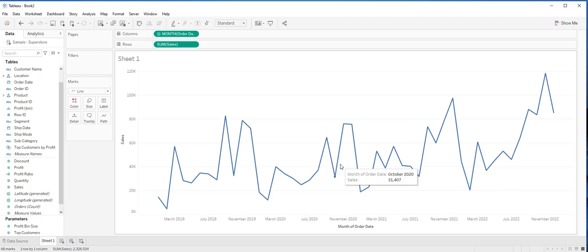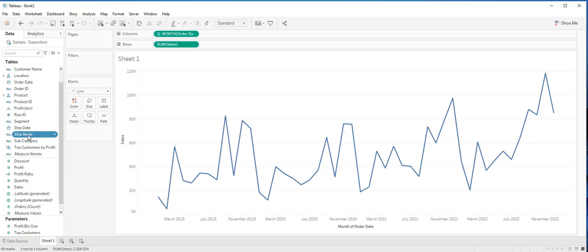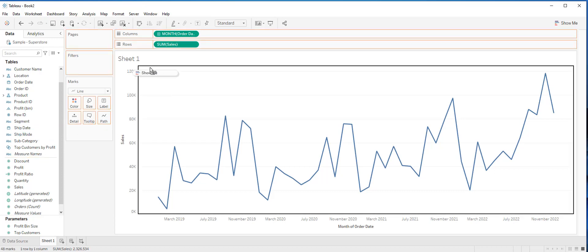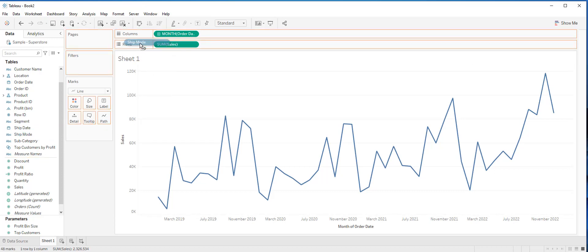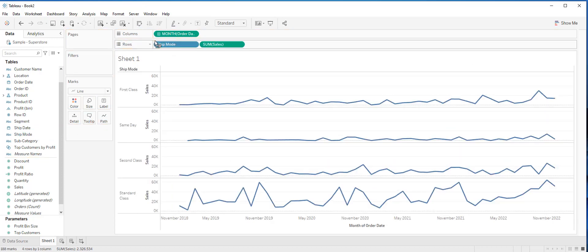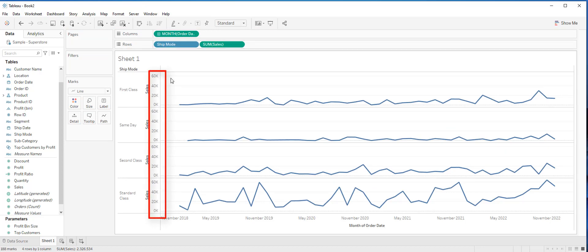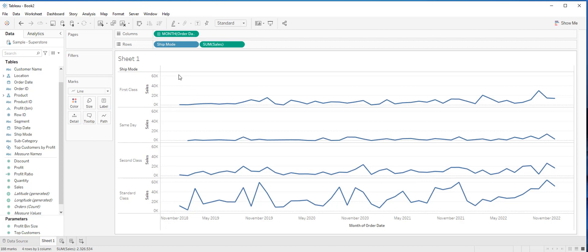In order to show you how this works, I will drag ship mode to the row shelf before sum of sales. Notice that by default, all of each rows share the same axis ranging from 0 to 60K, which is the largest range across the entire data set.